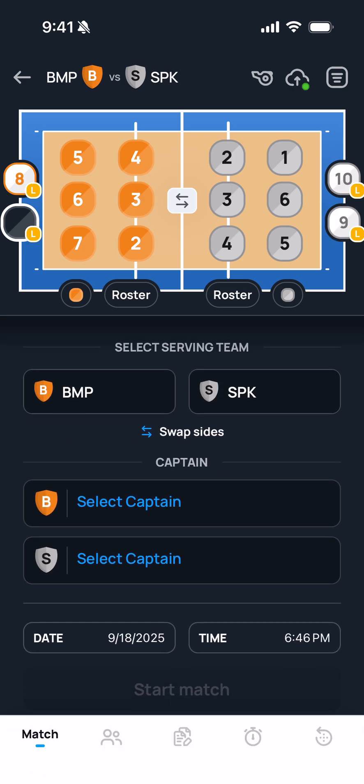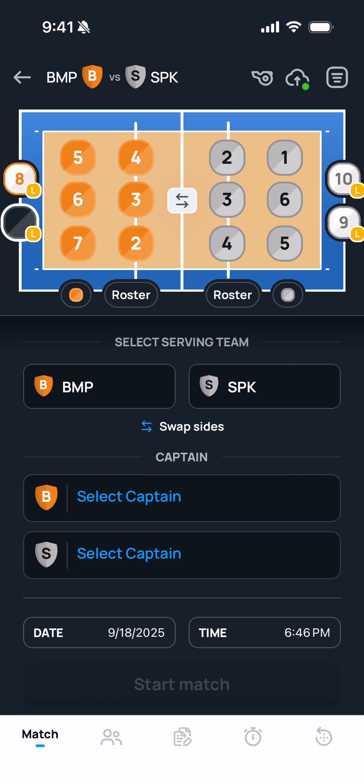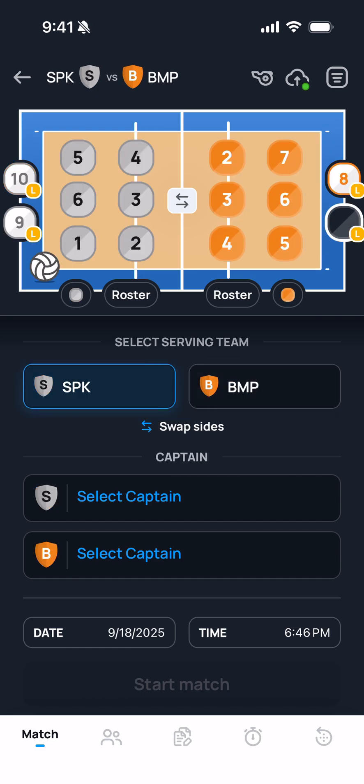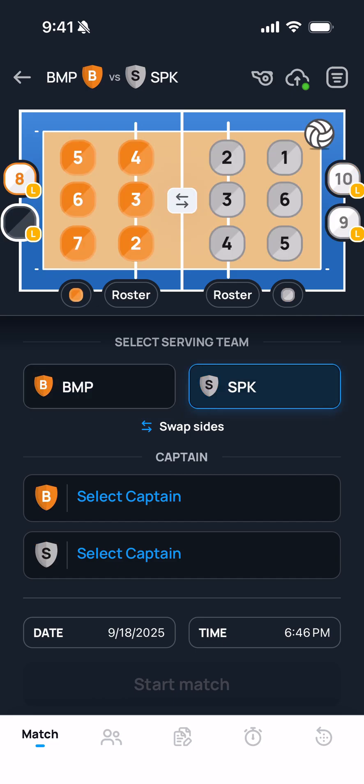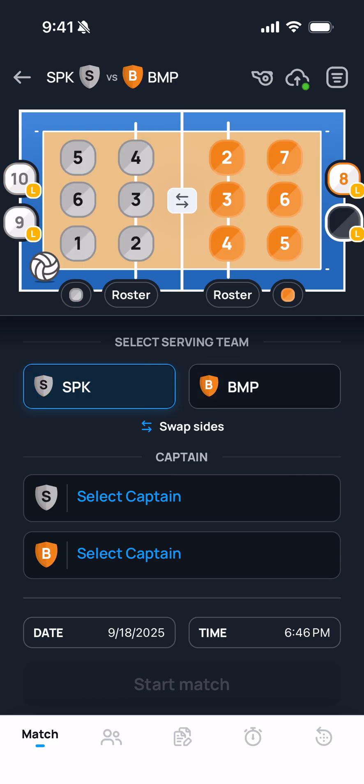Once that's done, the next thing I should do working my way down the screen is select the serving team. This would be based on the coin toss, and the referee should have reported this information to you. Let's say that the Spikers are the serving team and the Bumpers decided to choose to switch sides. I can tap Swap Sides either below the serving team or using the arrow icon on the court — either one will switch which side of the court the teams appear on.